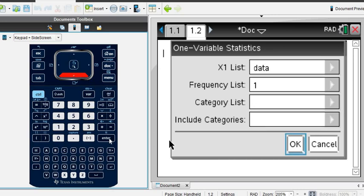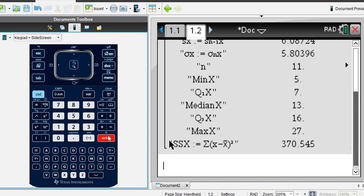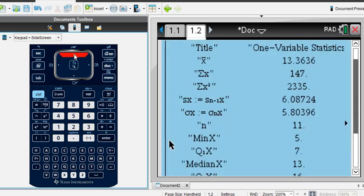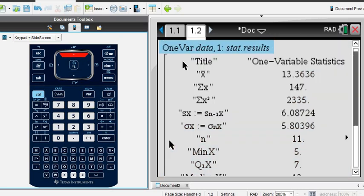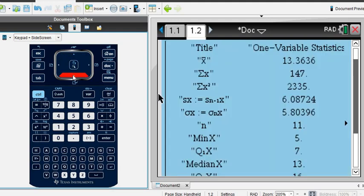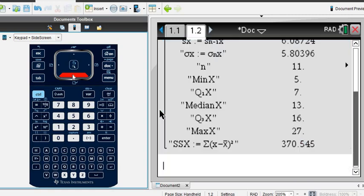So right now we're going to hit okay, and what comes up is all of the summary statistics. So it gives me the mean, it gives me the sum of the values, it gives me the sum of the values squared, the sample standard deviation, the population standard deviation.